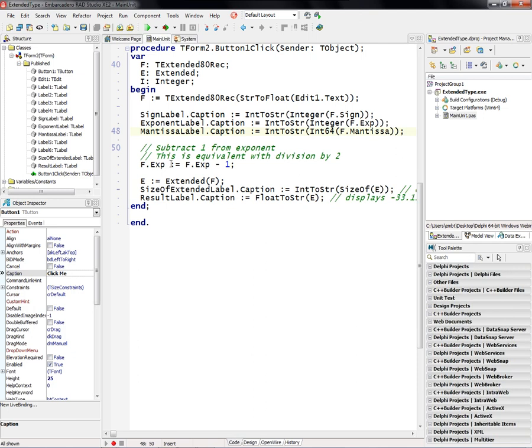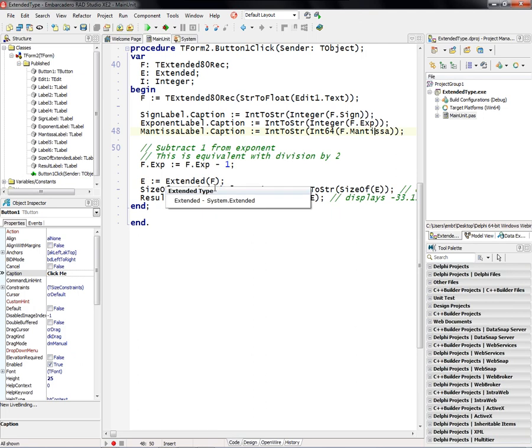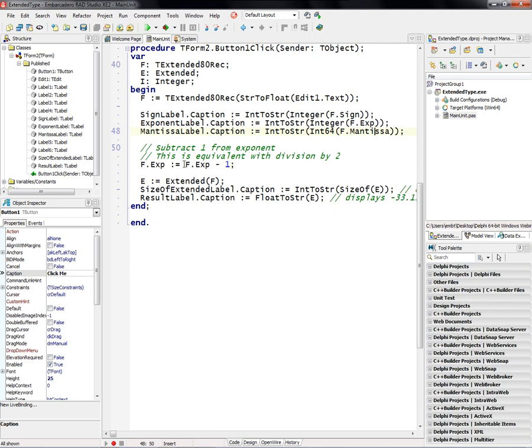Set the exponent equal to the exponent minus 1, which is the same as dividing by 2. And then we take that extended 80 rec and associate it with an extended, and then we'll say what's the size of e, which is of type extended, and what's the result of the operation which changed the exponent.